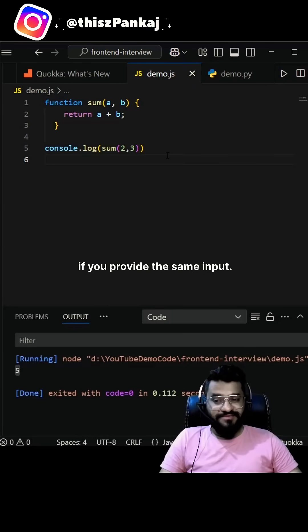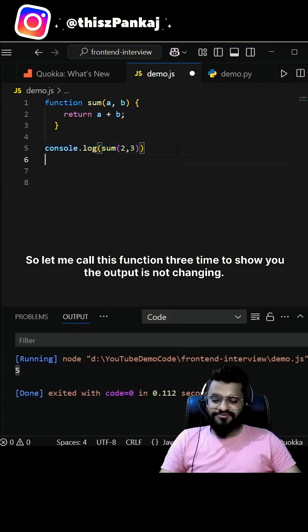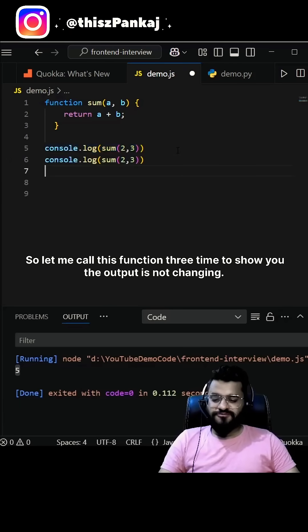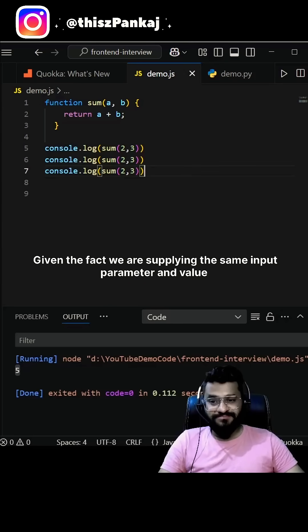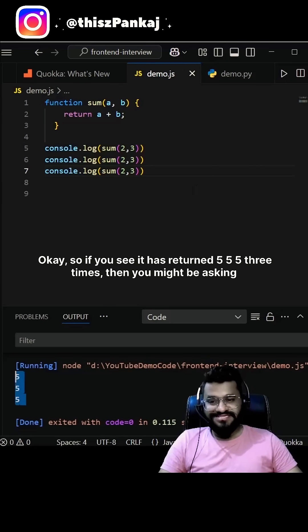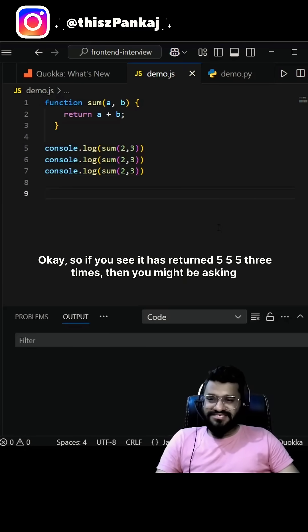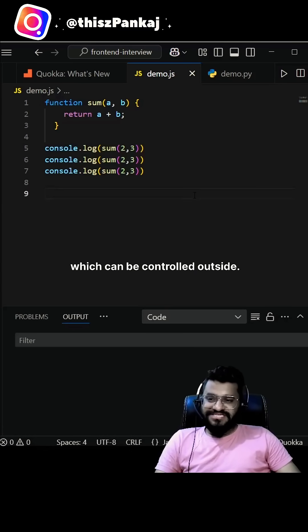A pure function is one that returns the same output when given the same input. Let me call this function three times to show you the output is not changing, given that we are supplying the same input parameter. As you can see, it outputs five, five, five.